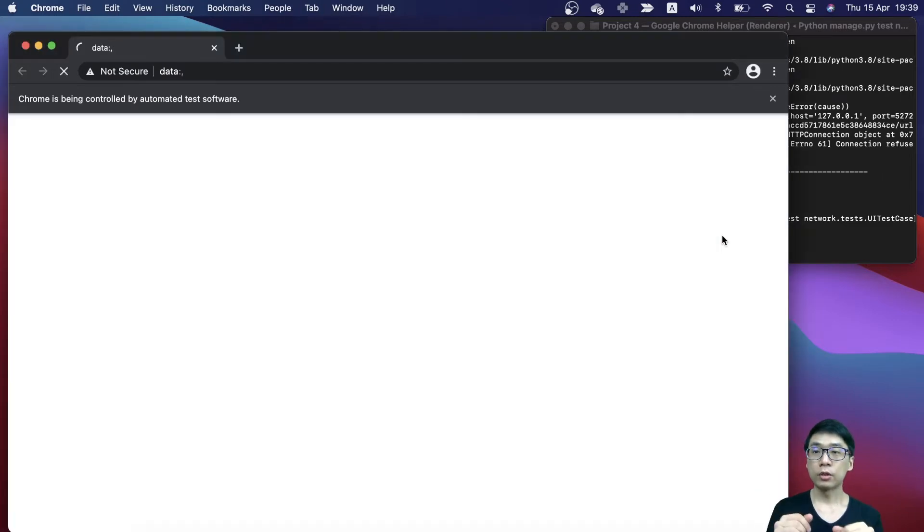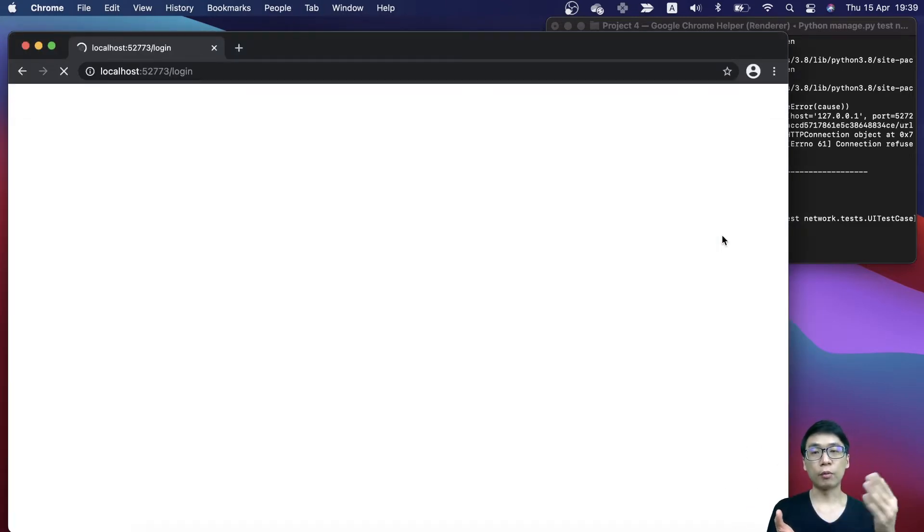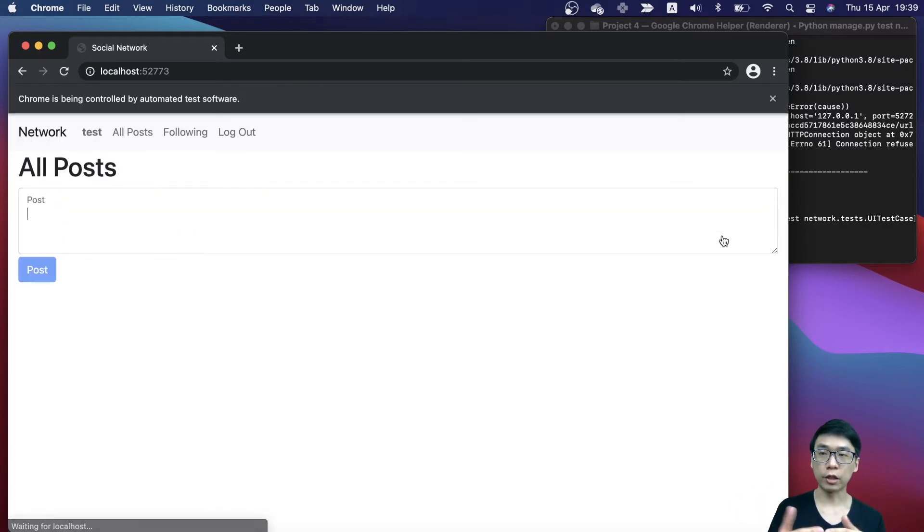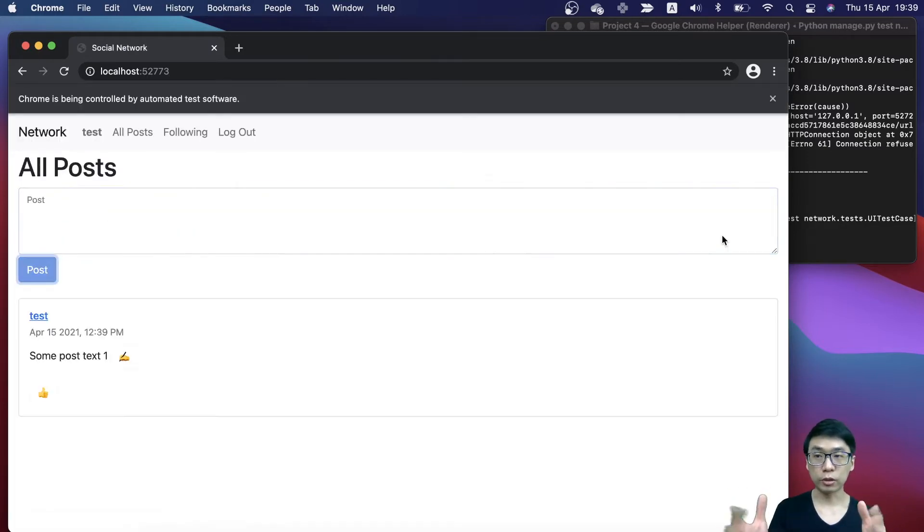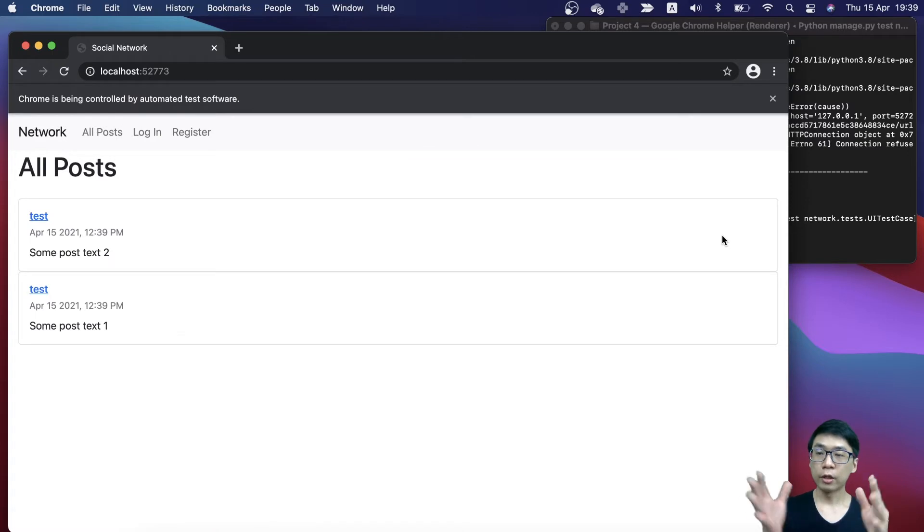You will see my hands will be here. We will start off by initializing the browser and then do some initial setup. I will have one user creating two posts. As you can see, it's being automated here.